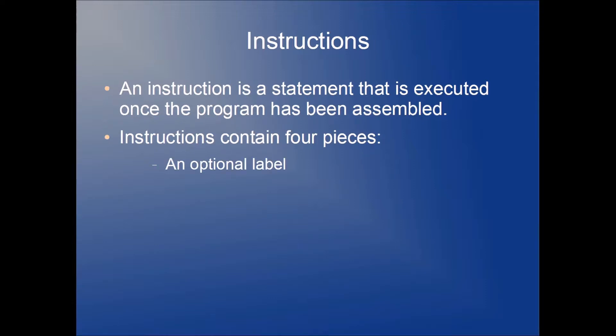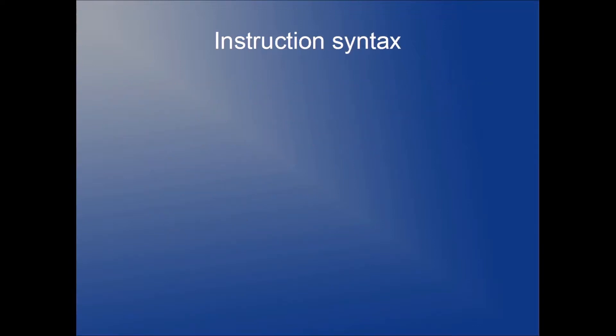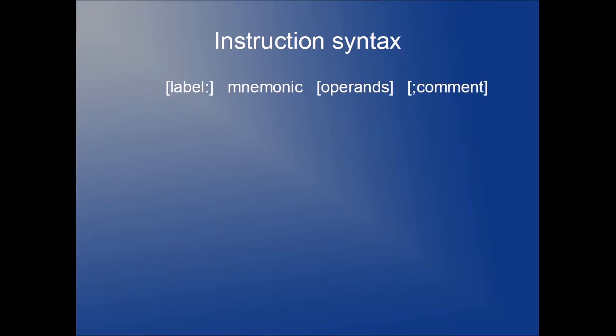Instructions are going to contain four pieces. They'll have an optional label, a required mnemonic, usually some operands, and an optional comment. Let's look at the syntax for that. So everything in the square brackets is optional. Mnemonics are basically the instructions or the keywords within the language. We'll look at some examples of those things in a moment.